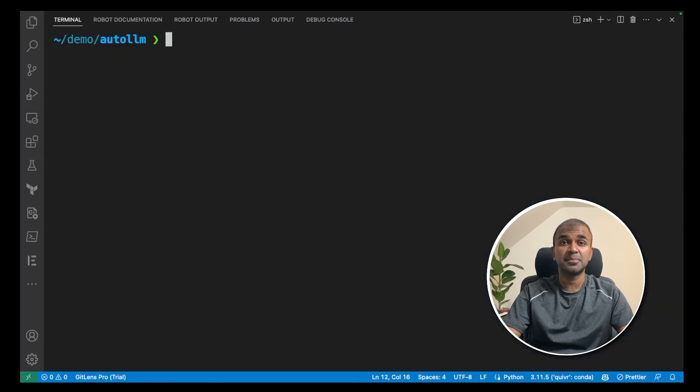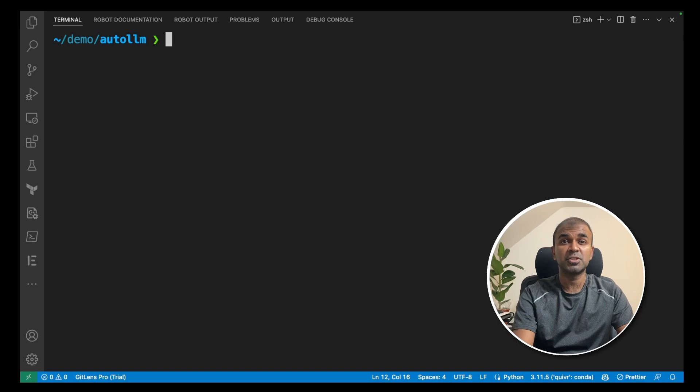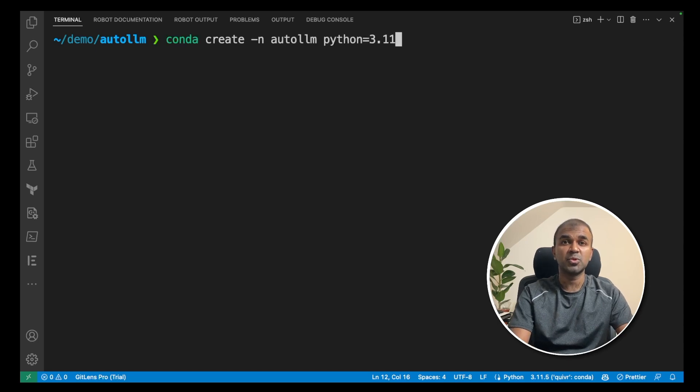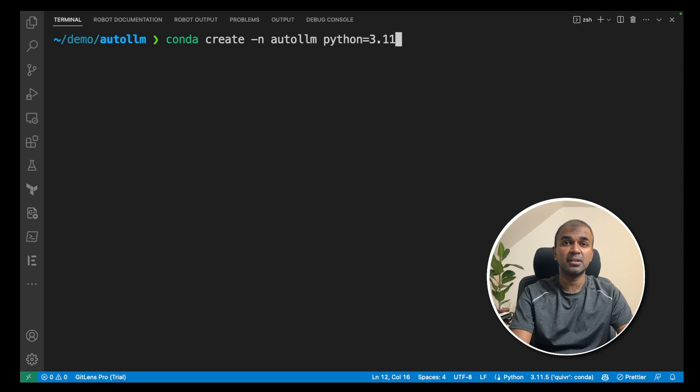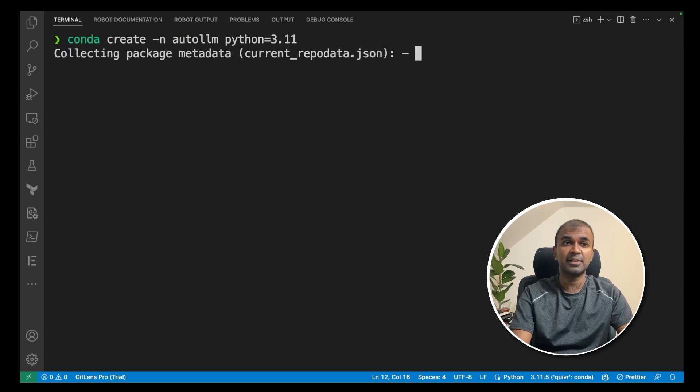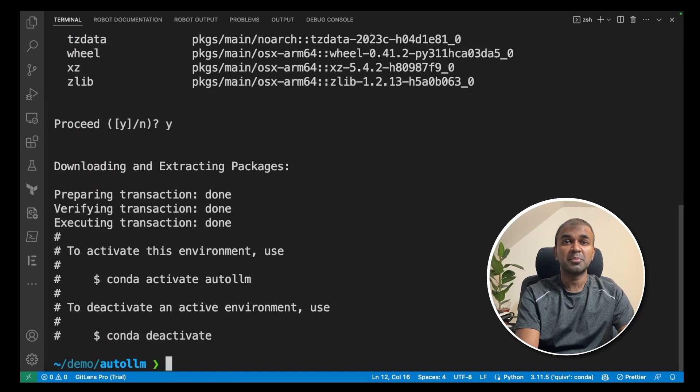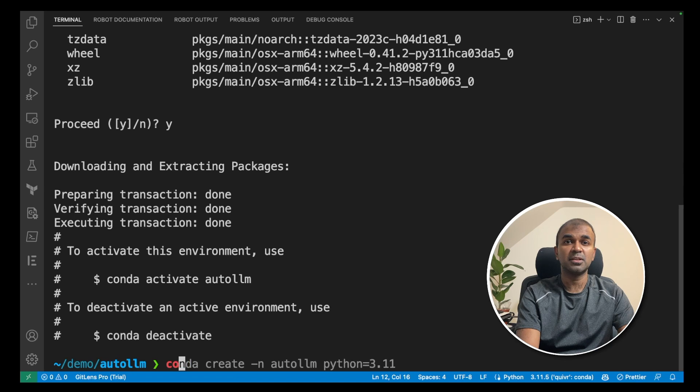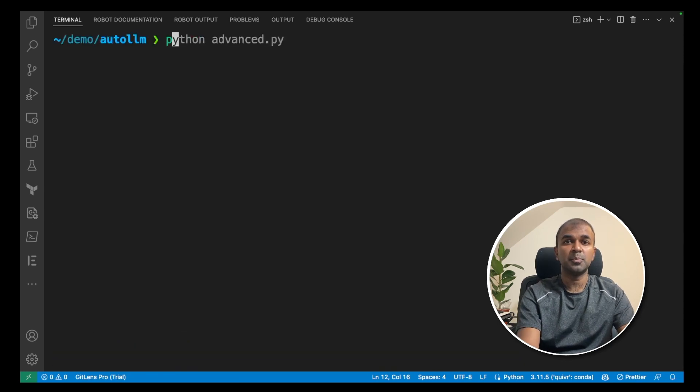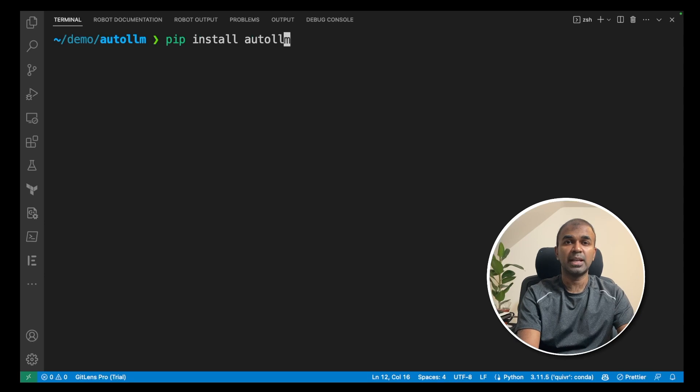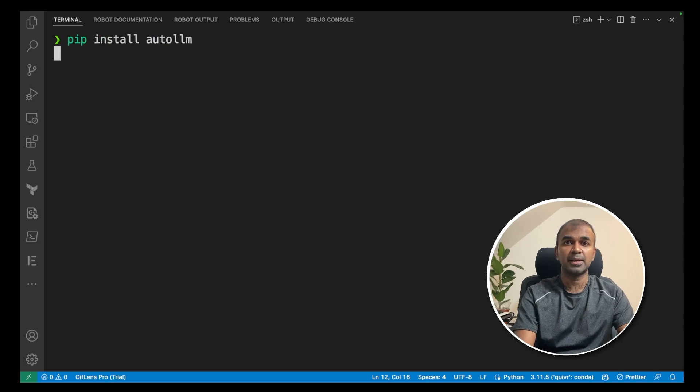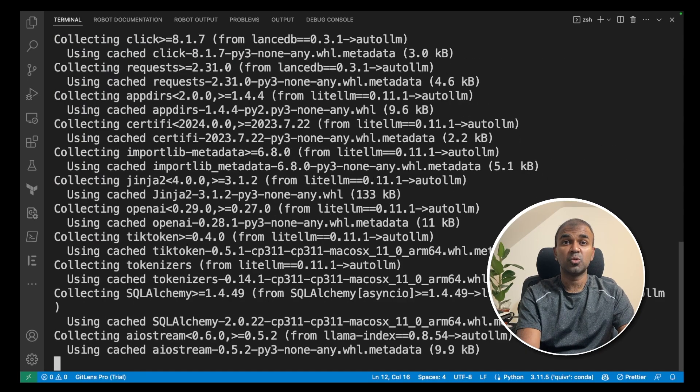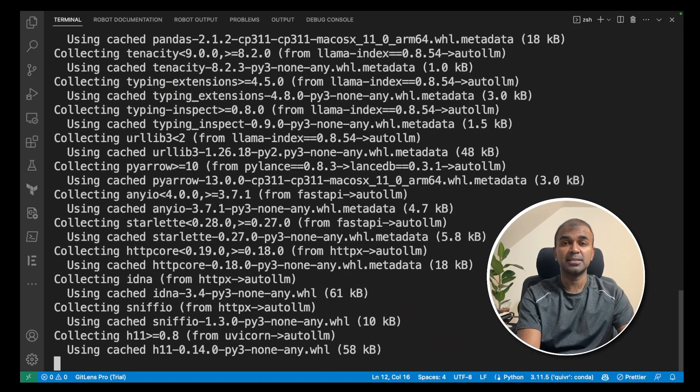First, to set this up, you need to create a virtual environment. That's conda create auto LLM python equals 3.11 and click enter. After the virtual environment is created, activate by using conda activate auto LLM and click enter. Now pip install auto LLM and click enter. This will install the auto LLM package.